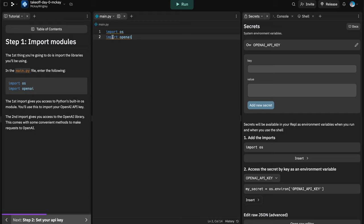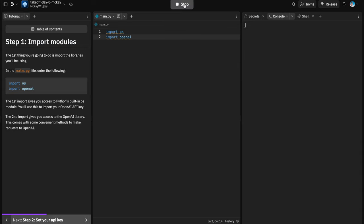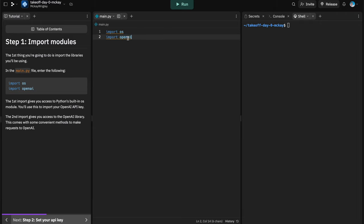Once we've written these two import lines, we can hit run and Replit handles the installation of all of this stuff behind the scenes. Instead of having to install OpenAI's library on our computer, they handle it so we can focus on writing our code. Now let's go to the next step and set our key.